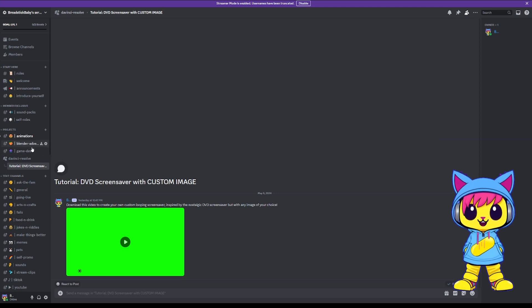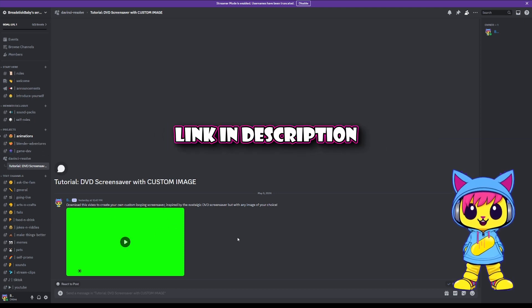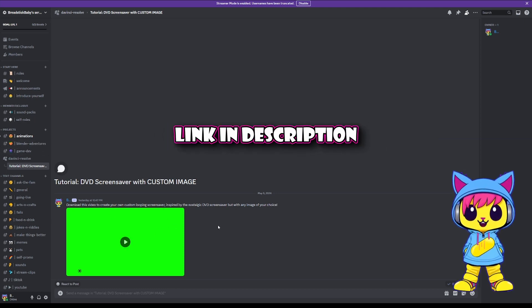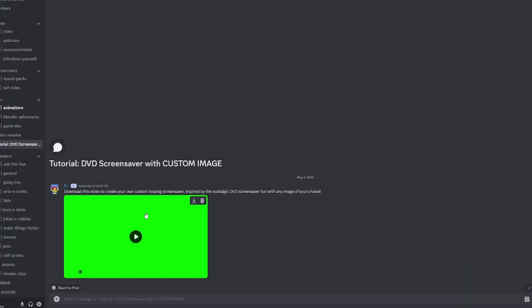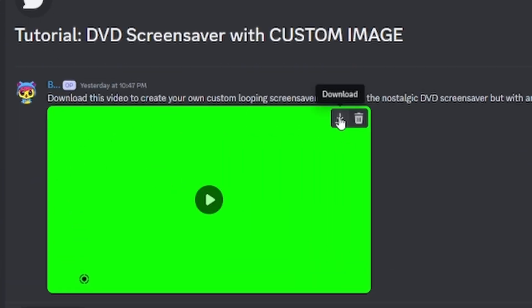All right, the first thing you're gonna want to do is hop on over to our Discord. I'll post the link in the description. You're gonna want to find this video, download it.